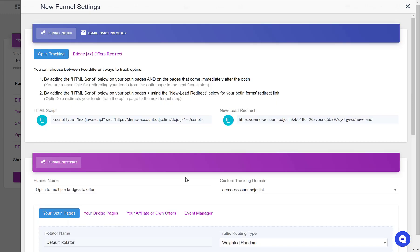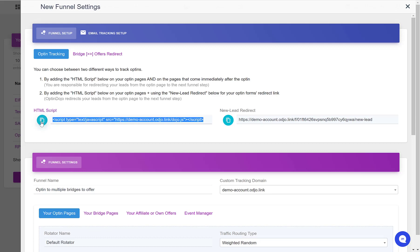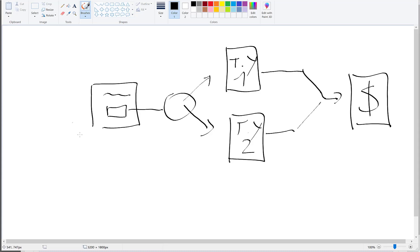Now that the funnel is saved, we have a new box appearing above the funnel instructions. So to track the opt-ins, to track how many leads we are getting from each of our traffic sources, we need to place this HTML script on the opt-in page, on the page that has the opt-in form.